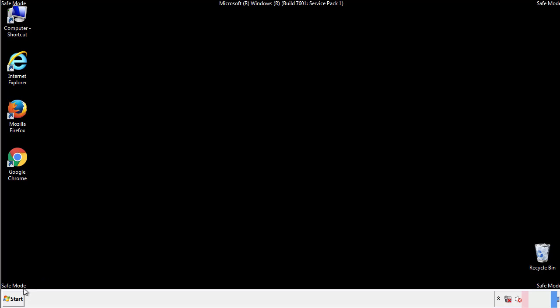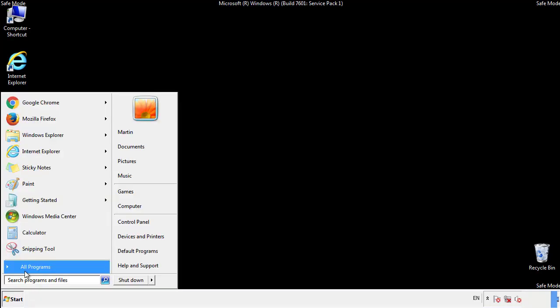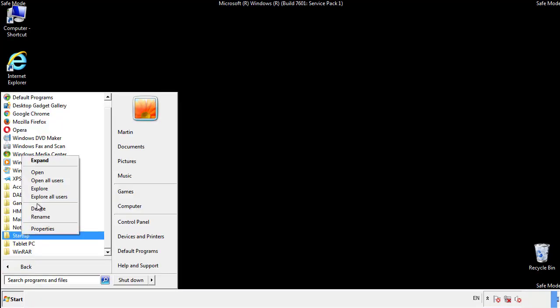Now we want to check for any suspicious files in our startup folder and delete them afterwards.